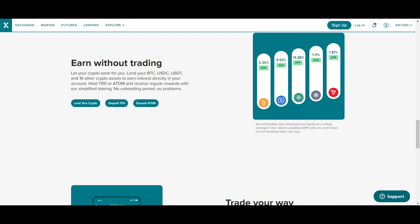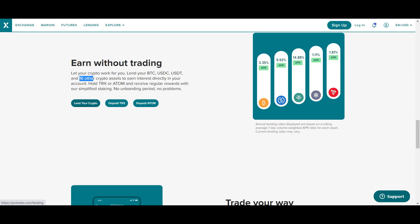Let your own crypto work for you. Lend your Bitcoin, Tether, and 16 other crypto assets to earn interest directly in your account. Hold TRON or ATOM and receive regular rewards through simplified staking — no bonding period, no problems. This is one of the biggest features of Poloniex. If you have a coin, you can earn without trading.